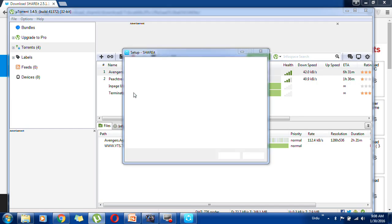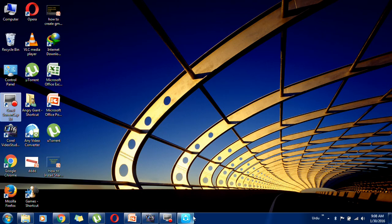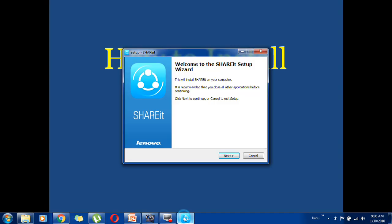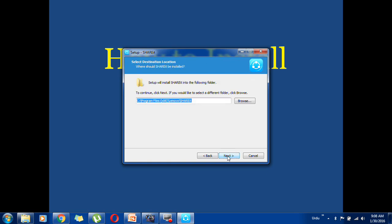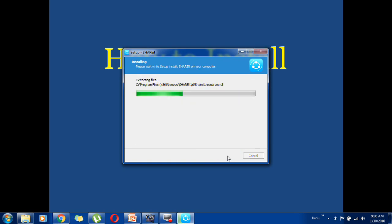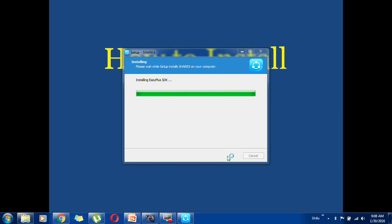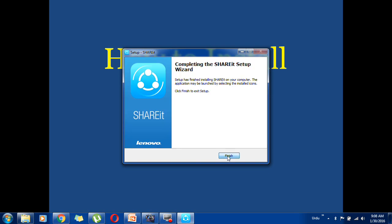Click on Yes. Then click Next, Next, and now it's in the final stage of completion — click on Finish.